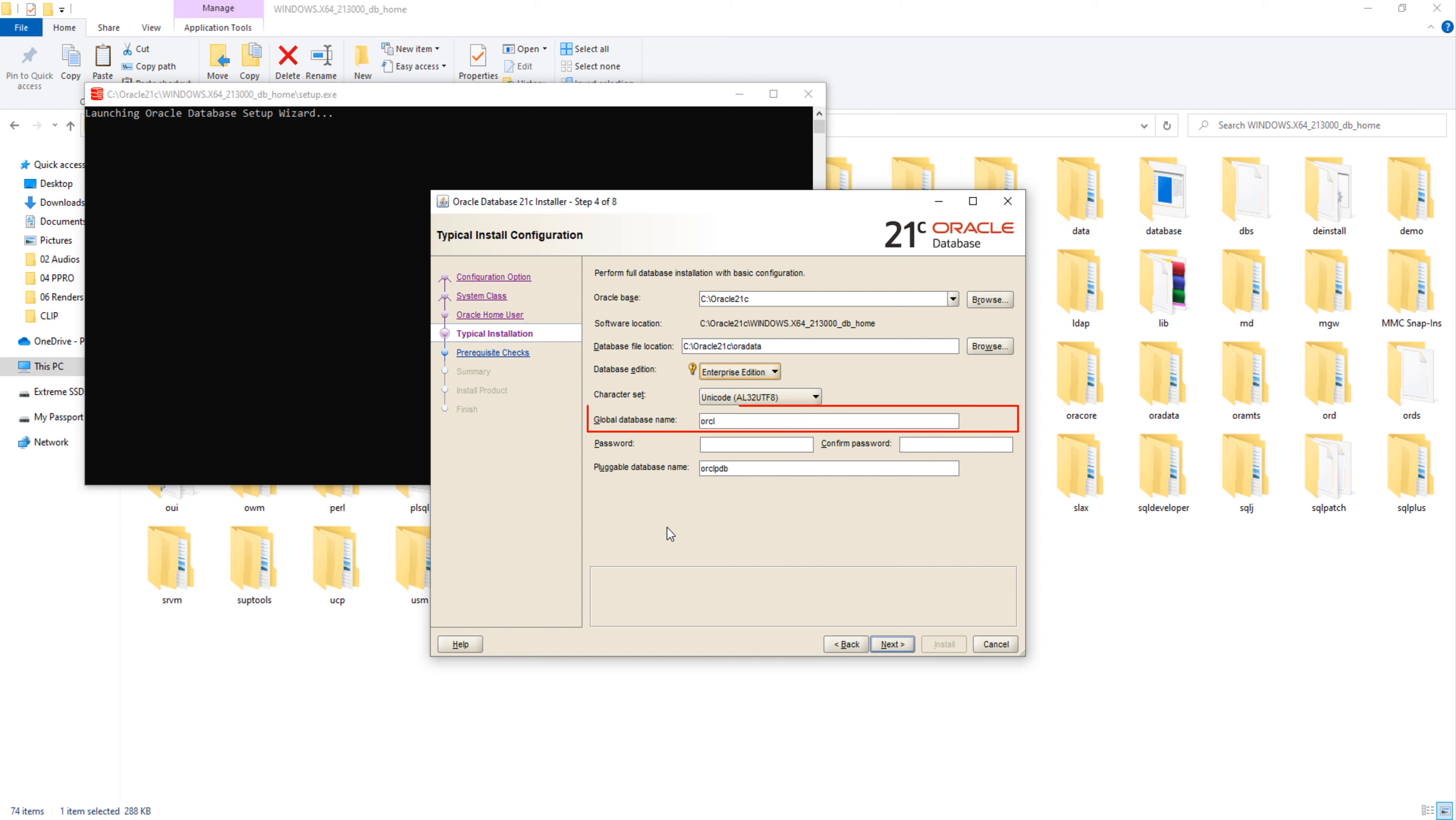Global database name. This is the name of your database and it will serve you as your database SID. You will need it while establishing connection with your database using tools like SQL Developer. Right now it is set on orcl. If you want, you can change it, but I am good with the default one.